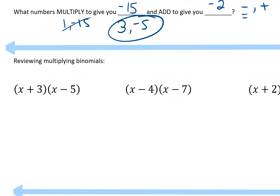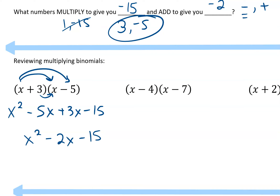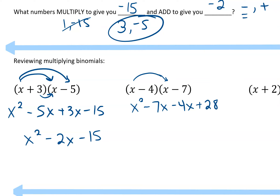Before we do that, I want to review multiplying binomials. You remember: x times x is x squared; x times negative 5 is negative 5x; 3 times x is 3x; and 3 times negative 5 is negative 15. Then you combine your like terms in the middle: x squared minus 2x minus 15. And for the second one, x minus 4 times x minus 7: x times x is x squared; x times negative 7 is negative 7x; negative 4 times x is negative 4x; and negative 4 times negative 7 is positive 28. So we get x squared minus 11x plus 28.